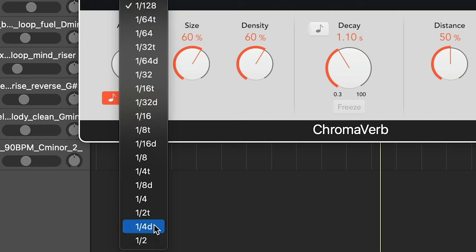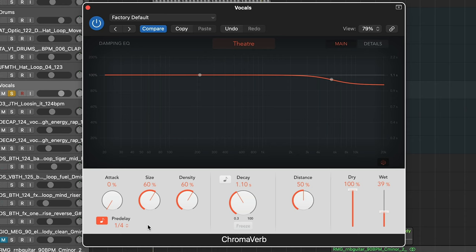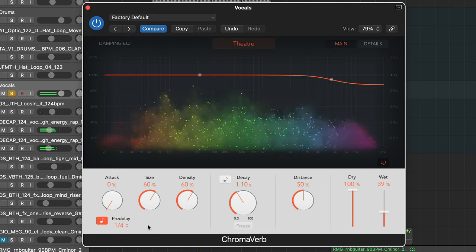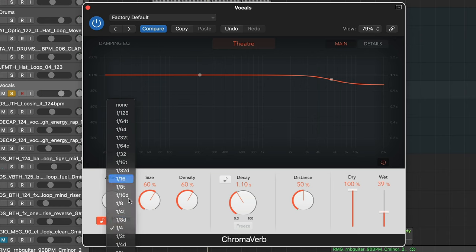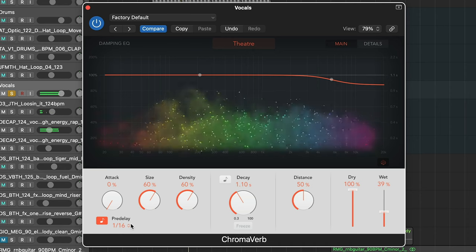ChromaVerb has something that very few other reverbs have, which is synchronized pre-delay and decay. Let's synchronize the pre-delay — let's make it really slow, let's do a quarter. It will basically sound like a delay, getting a delay but as a reverb. Now we can also make this shorter, creating that perfect amount of space between the vocal, the signal, whatever you're running through it, and then the reverb kicking in.